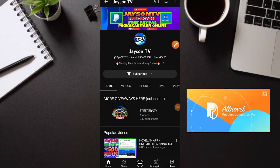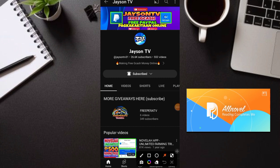What's up guys! Welcome back to my YouTube channel. This is Jason TV. So kung bago lang kayo sa aking channel, huwag niyong kalimutan na mag-subscribe at i-hit na rin yung notification bell para updated kayo sa lahat ng ating mga videos.